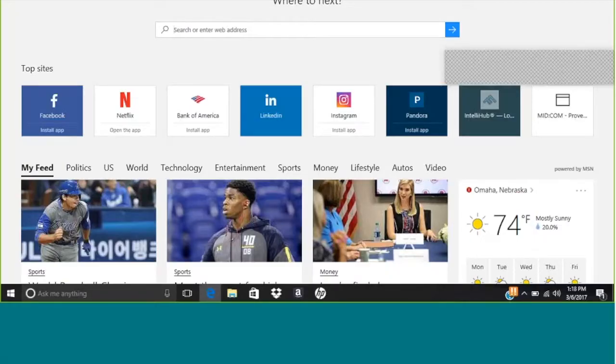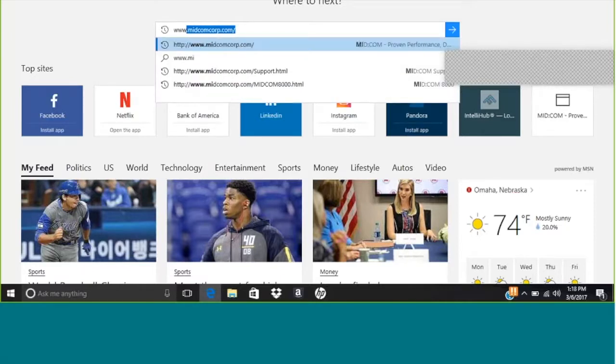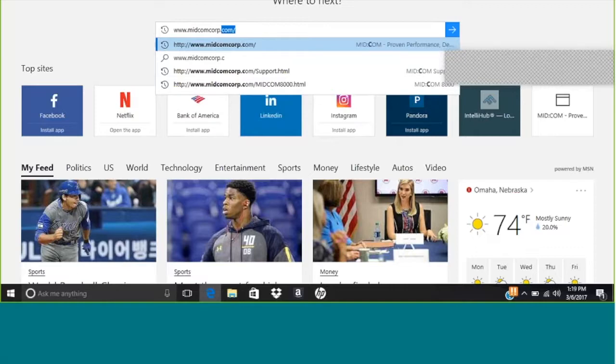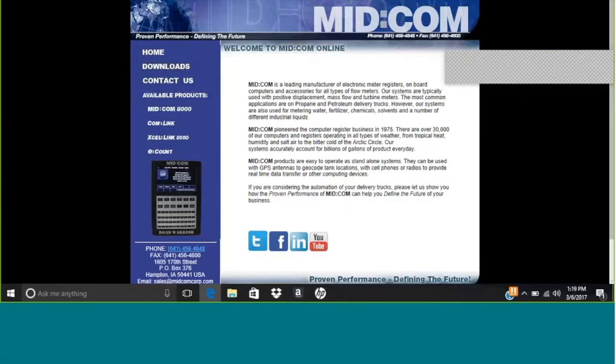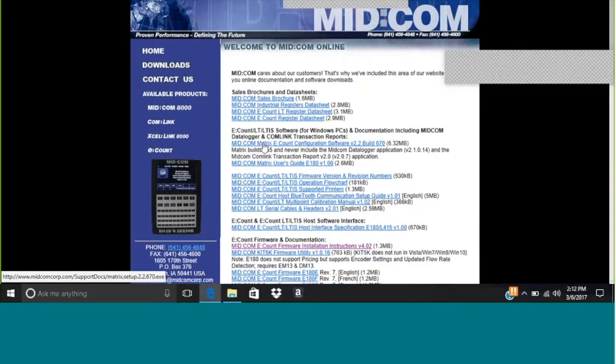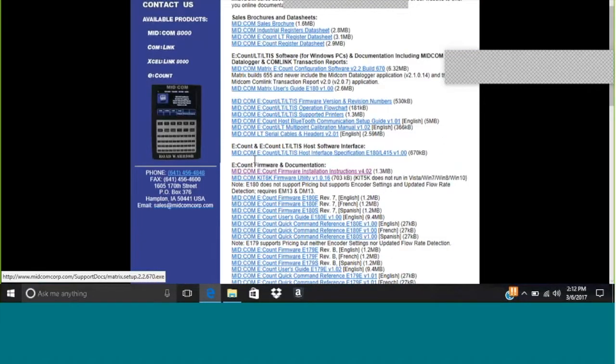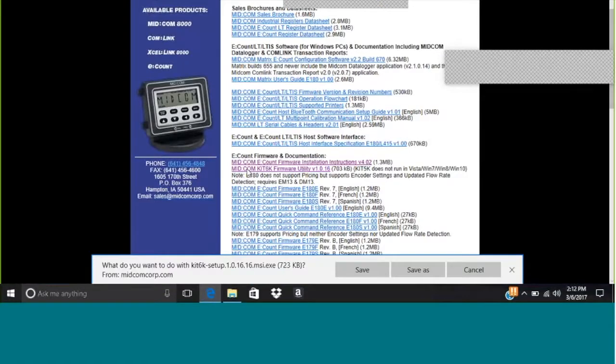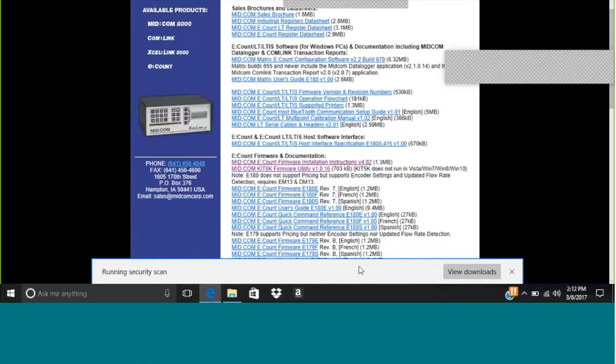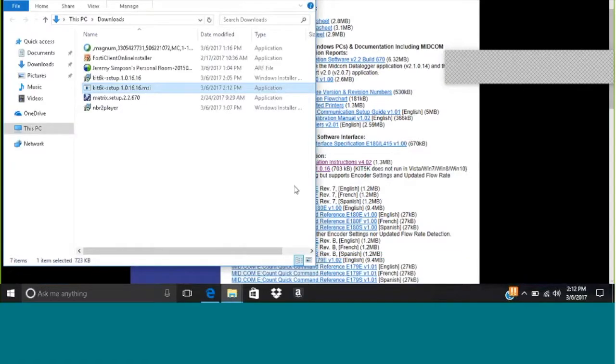We're going to walk through the steps to install new firmware on an account. First, we'll go to midcomcorp.com in any browser, go to the downloads section, and scroll down. We're going to need to load the kit 6k firmware and just save it. I like to open the folder that way I can see what it is.